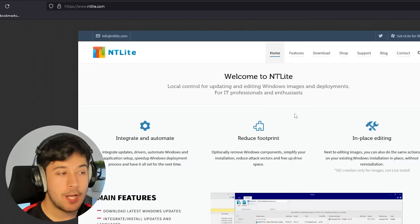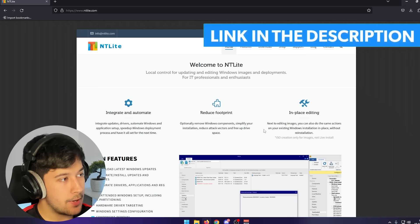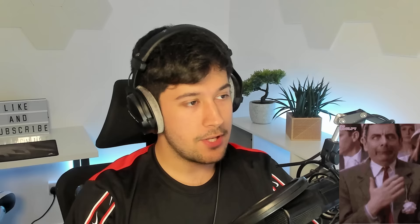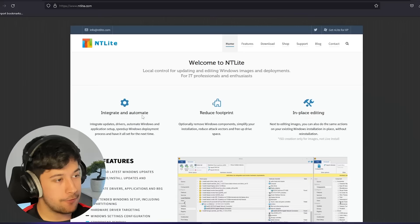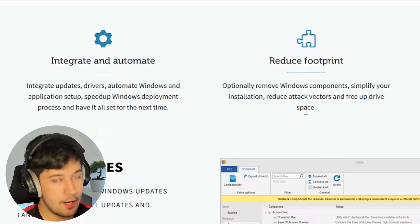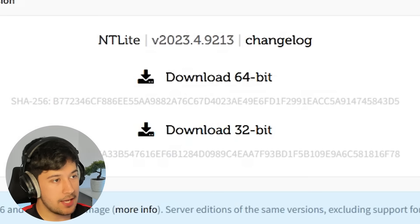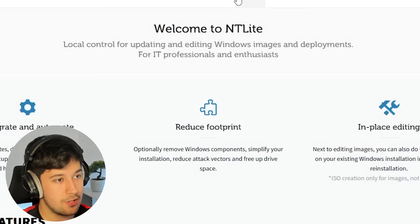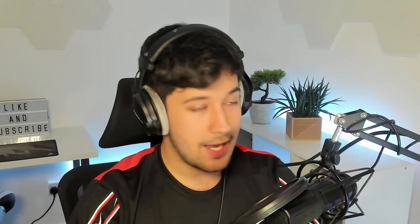The next thing we need is a program called NT Lite. I'll leave a link to it in the description. It is paid software, but you can download a free version, and the free version is honestly just as good — it's got everything you need. I personally bought it so I'll be using the premium version, but the free version allows you to do most things. It's a really good program and I'm glad I bought it — support the developer.